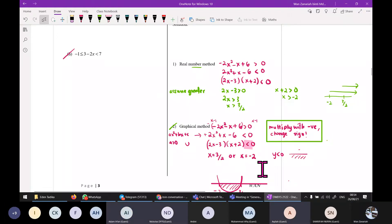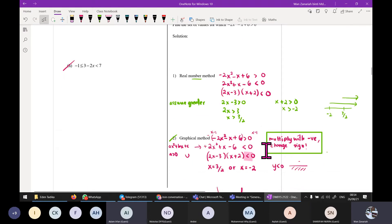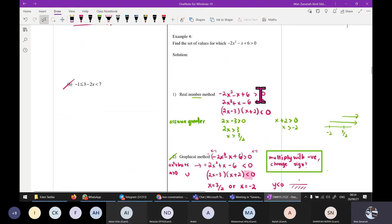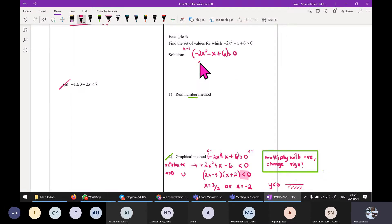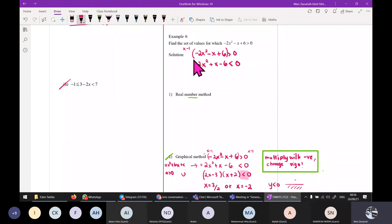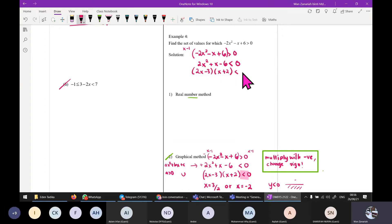Okay, let's discuss Example 4 again using the real number line method. The question is: negative 2x² minus x plus 6 is greater than 0. First and foremost, you must ensure your 'a' is positive. To make it positive, multiply both sides by negative, giving positive 2x² plus x minus 6 — and the symbol changes to less than. Then factor: (2x minus 3)(x plus 2) is less than 0.